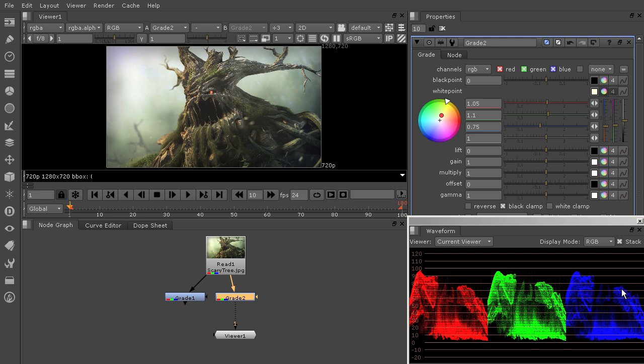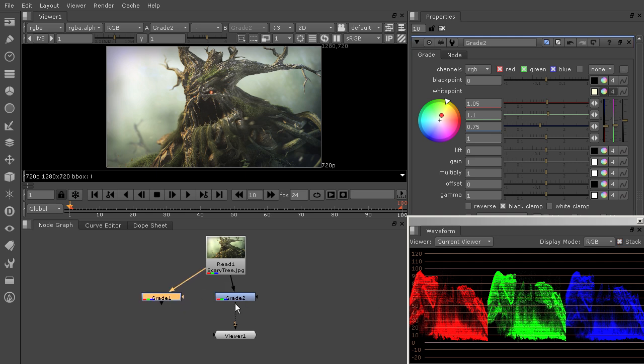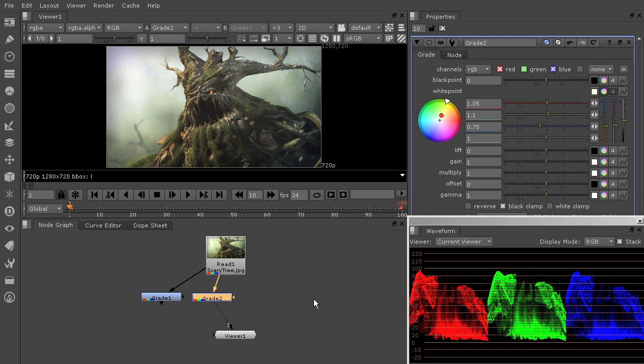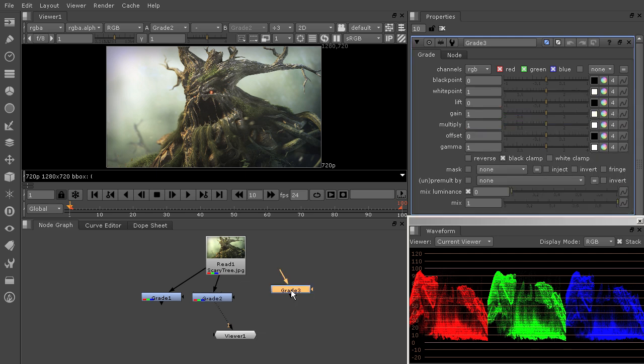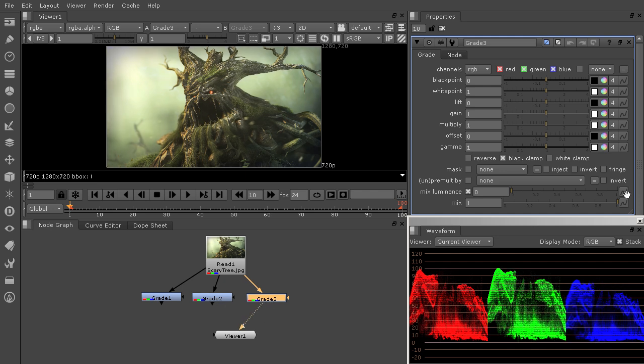The next view that I'm going to show you, we don't have the stack option because there is something that is inherent about the way that you read it that requires that they already be overlapping. So let's add another grade node. Just hit Tab and drop that in.